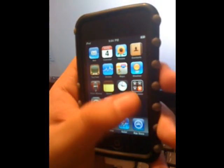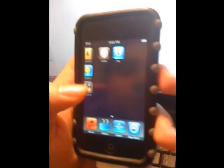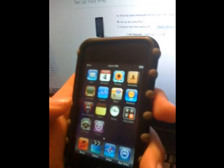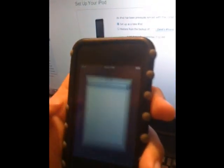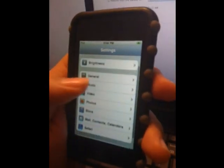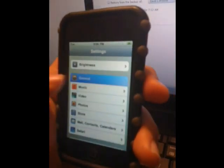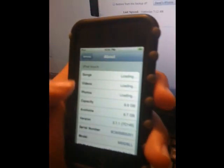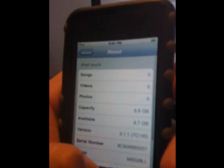We have iSee, Cydia, and I'm going to go to settings to prove it. General, About, and you can see we're running 3.0.1, and we're jailbroken.